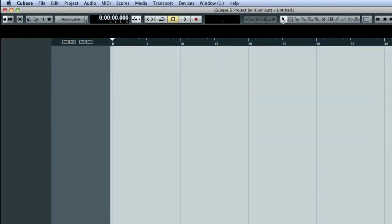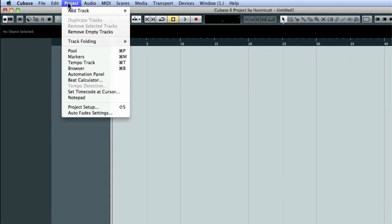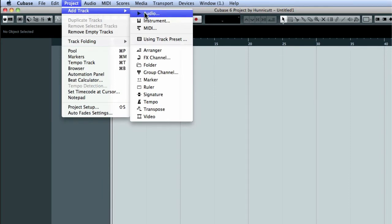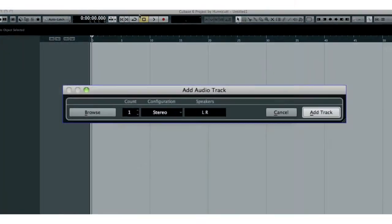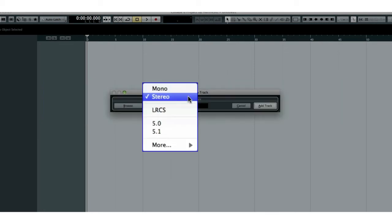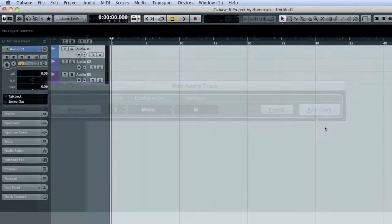The main work area shown here is called the Project window. Let's create a few tracks to get oriented to the Cubase environment. Open the Project menu and hover over Add Track. The drop-down menu displays all of the types of tracks you can create. Let's select Audio Track. Let's create three audio tracks at once by increasing the count from 1 to 3. We're going to make each of these mono tracks by changing the configuration from Stereo to Mono. Then click Add Track.